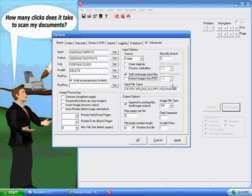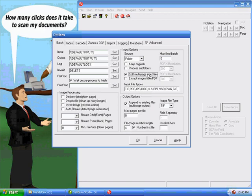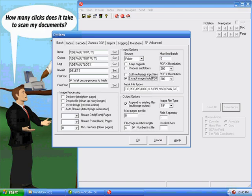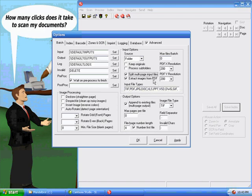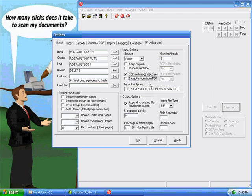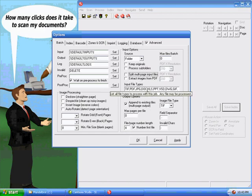You have four different combinations with PDF files because you can also have the split multi-page input files checked or unchecked as well. If you have split multi-page input files unchecked and extract images checked, then it will extract multi-page input files from a multi-page PDF file. If you have them both checked, it will extract single-page image files from a multi-page PDF file. If you have this unchecked, then it will create single-page PDF files and process those. And if you have them both unchecked, it will process the multi-page PDF files without changing them.